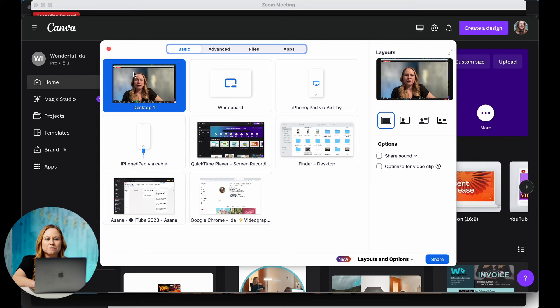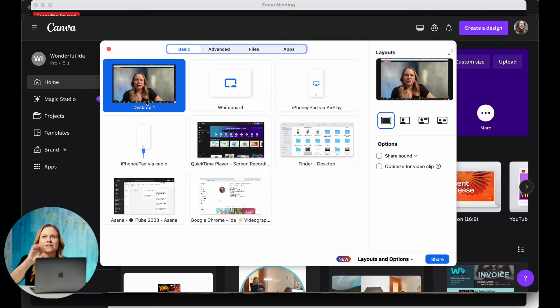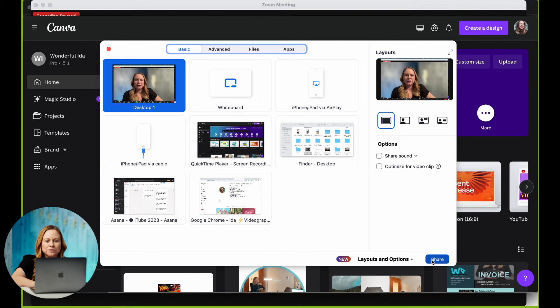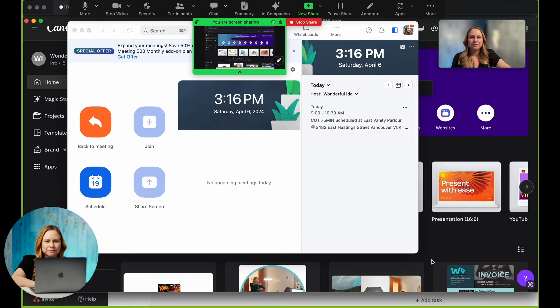So for the simplicity of this, I'm just going to select desktop. And I think this is good, especially if you're jumping between platforms. And then you press share.